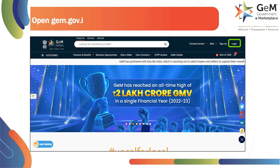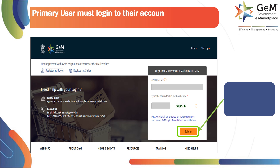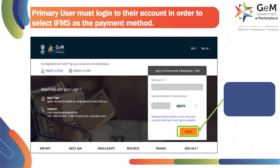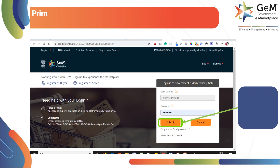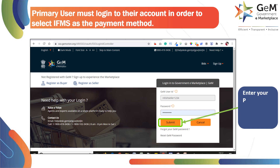Open gem.gov.in and click on Login. The primary user must log in to their account in order to select IFMS as the payment method. Enter your user ID, the captcha text, and click Submit. Enter your password and click Submit to proceed.